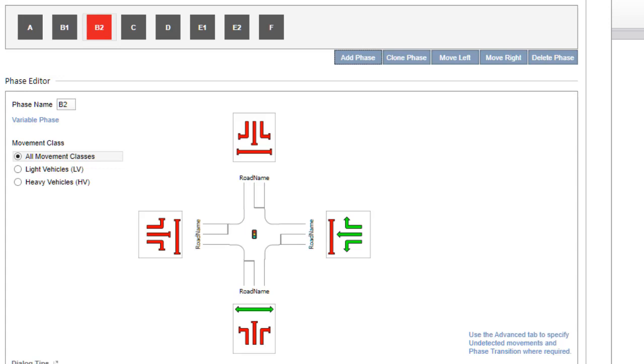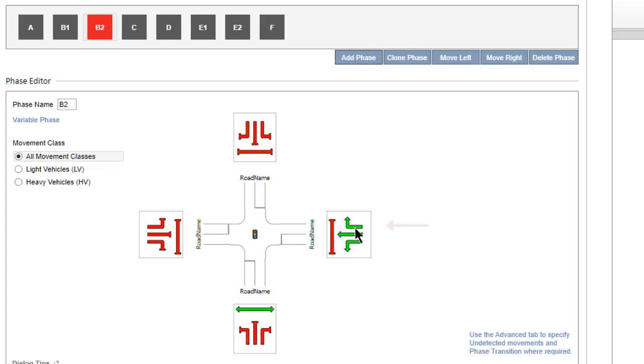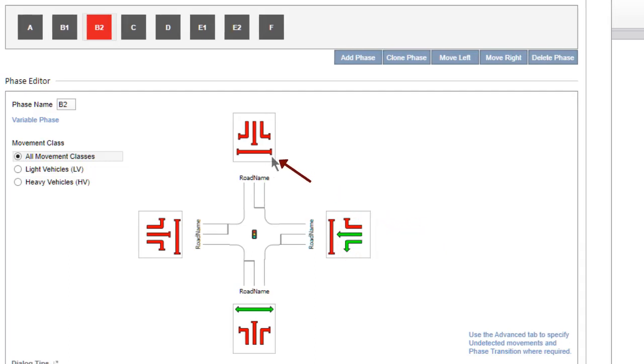In Phase B2 in this example, click the right turn arrow on the east approach to stop the movement. Then click the pedestrian symbol on the north approach to allow the movement in this phase.